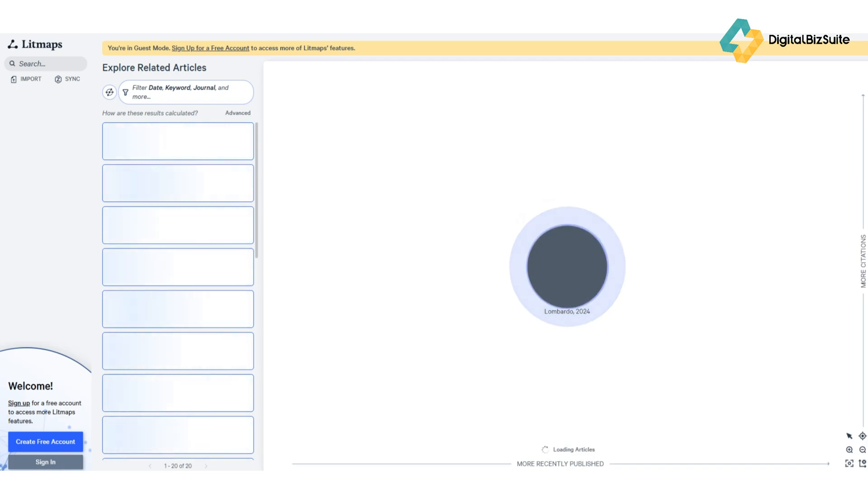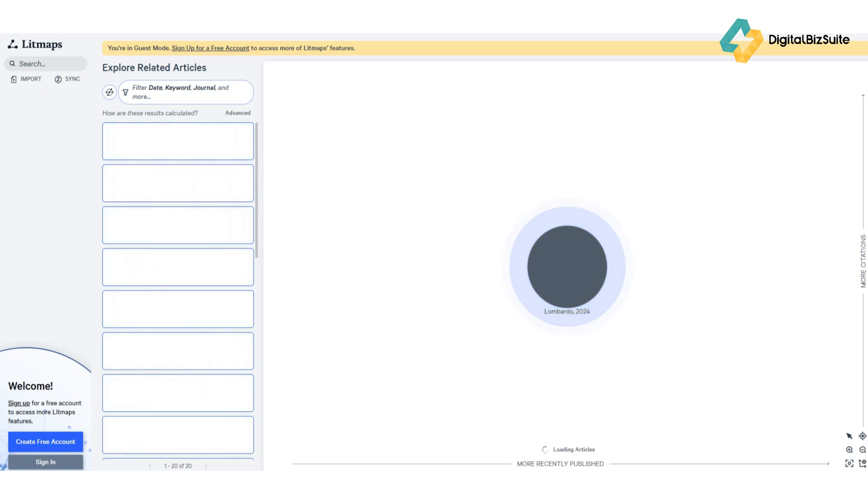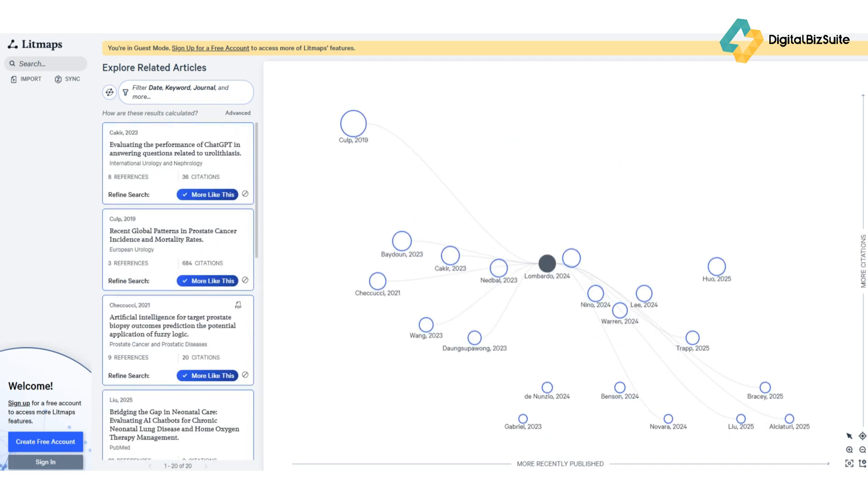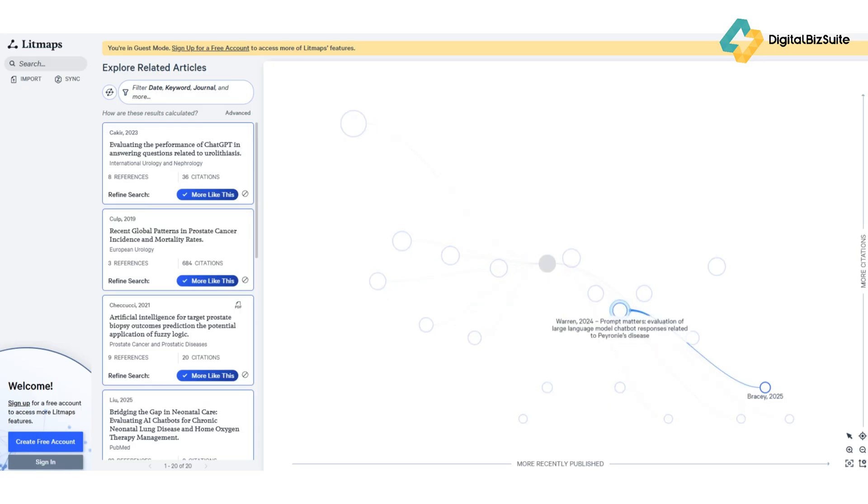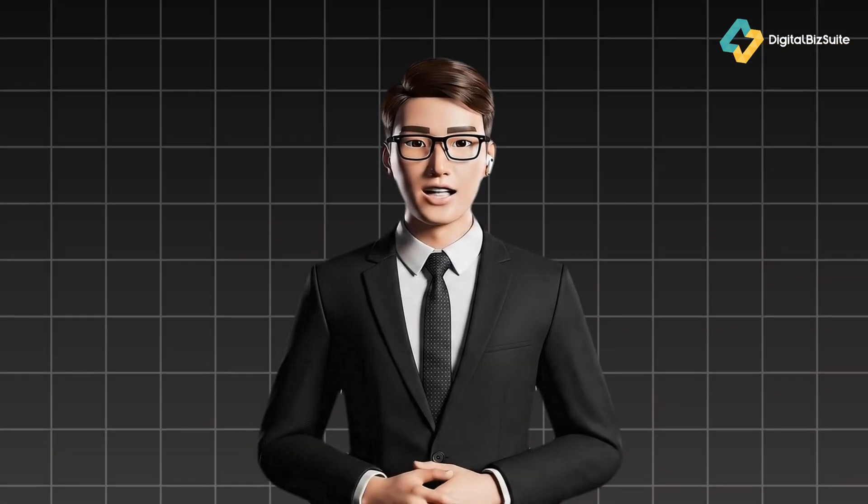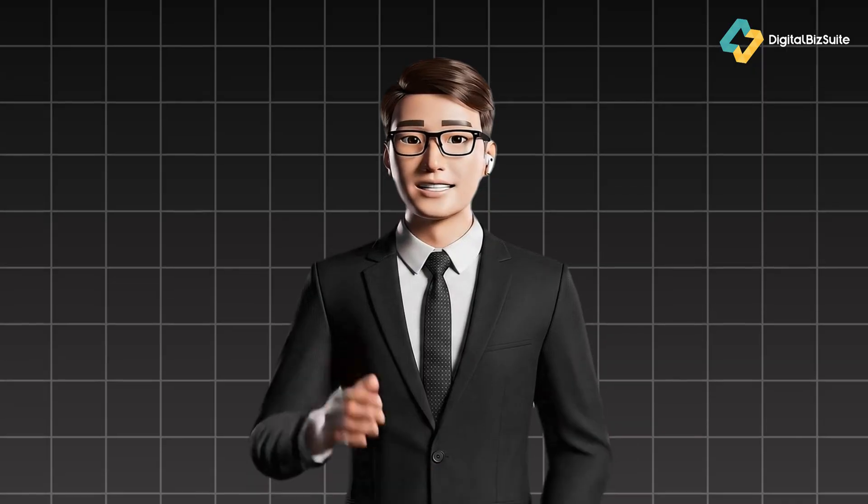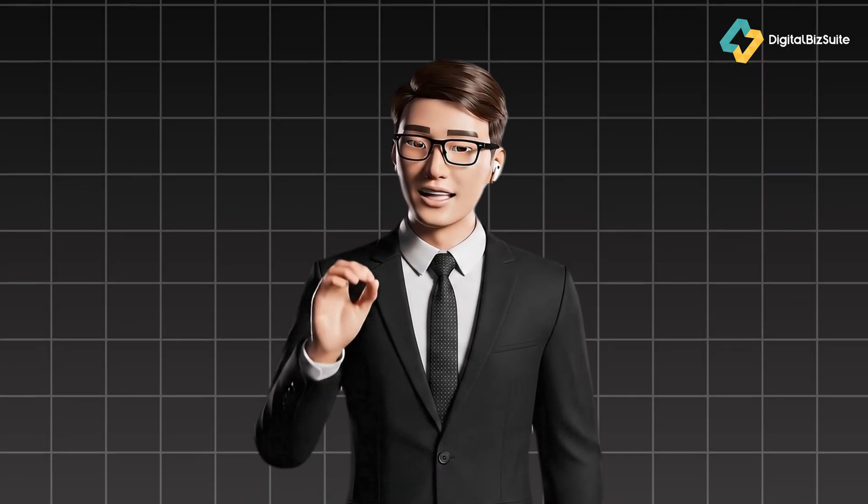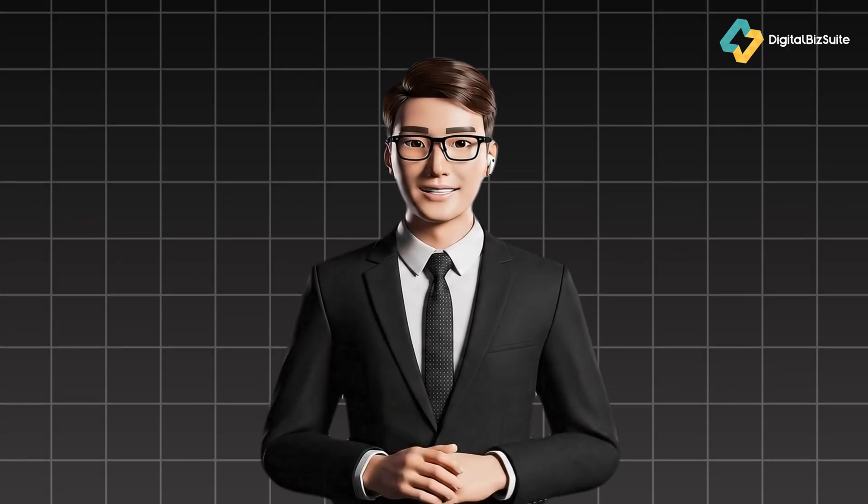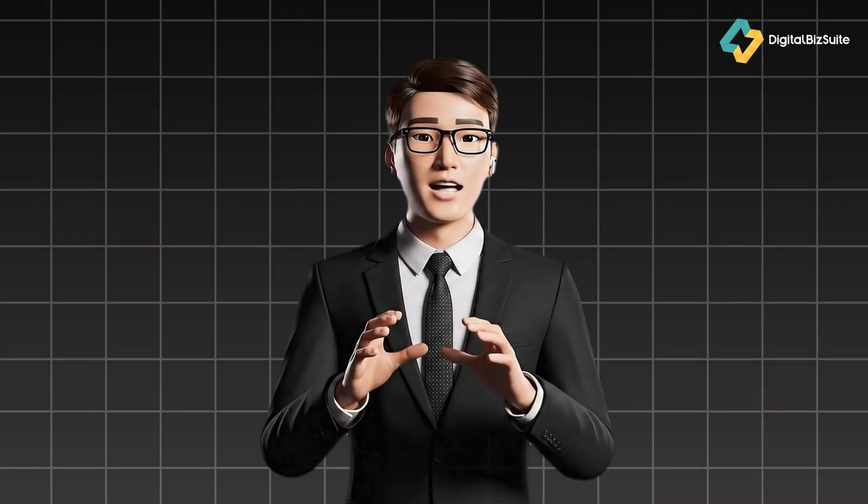But what's really impressive is the live updating feature. Once you've created a map, Litmaps continues to monitor new publications related to your topic, automatically updating your map when fresh research drops. So instead of checking multiple databases every week, you can let Litmaps keep you up to date effortlessly.